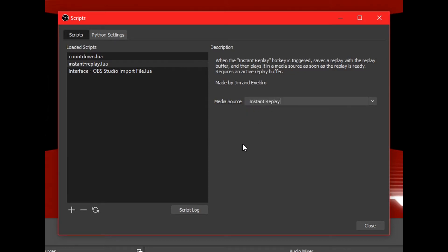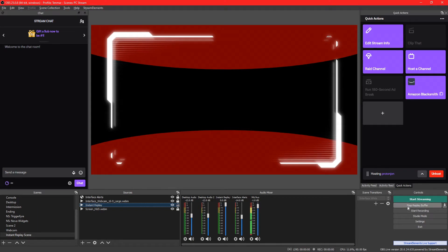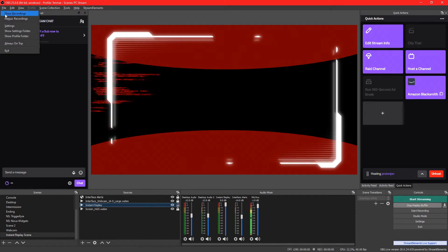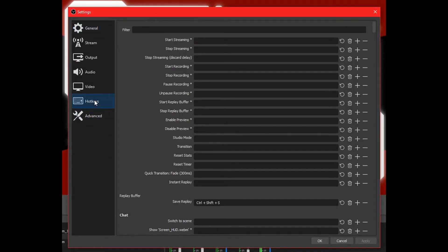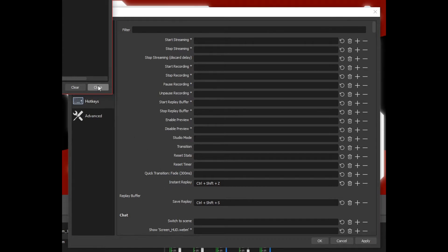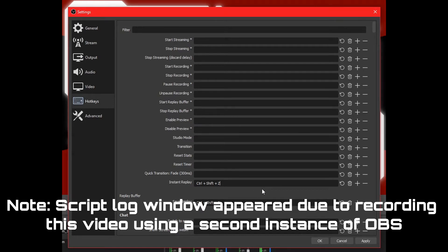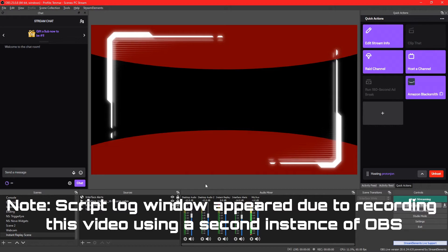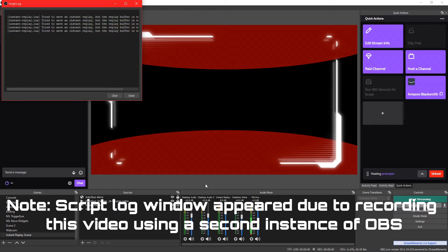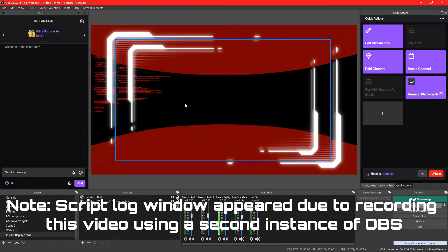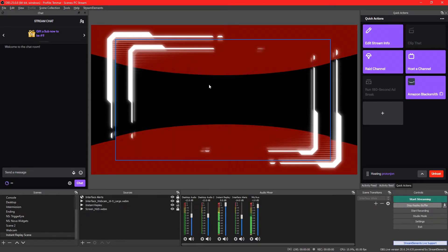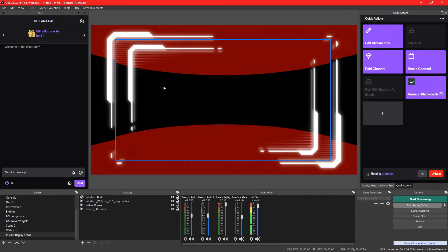What the script does is create another hotkey function in OBS settings. It's also looking for the media source — it's not only going to save a replay, but also assign the media source file to the media source we set. So we're going to set it up with the Instant Replay source. The replay buffer is still going. Go to Settings, then hotkeys, and you'll notice a new key: the Instant Replay key. Assign it a hotkey — we're going to set it up with Control, Shift, and Z. Click Apply, and if we press Control Shift Z, you'll notice it's actually working.